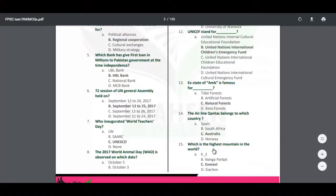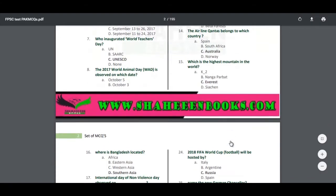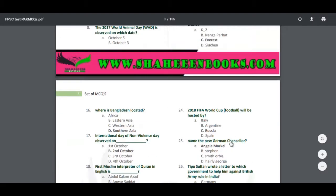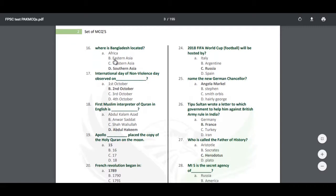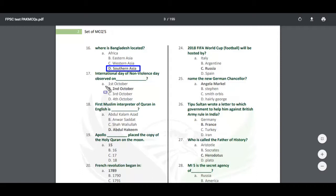Which is the highest mountain in the world? Everyone knows the world's highest mountain is Mount Everest. Where is Bangladesh located? Bangladesh is located in South Asia — South Asia also includes India and Pakistan — so Bangladesh is also in South Asia. The International Day of Non-Violence is observed on 2nd October.